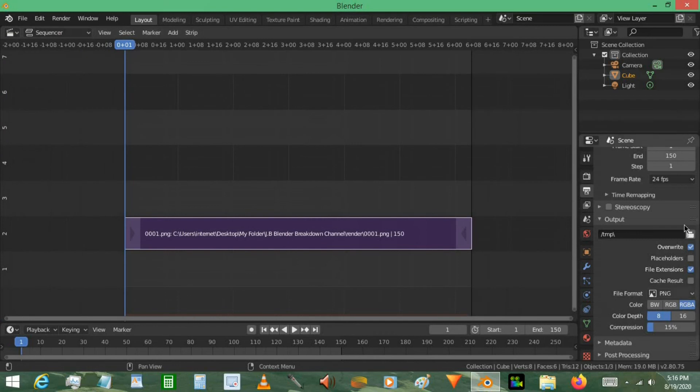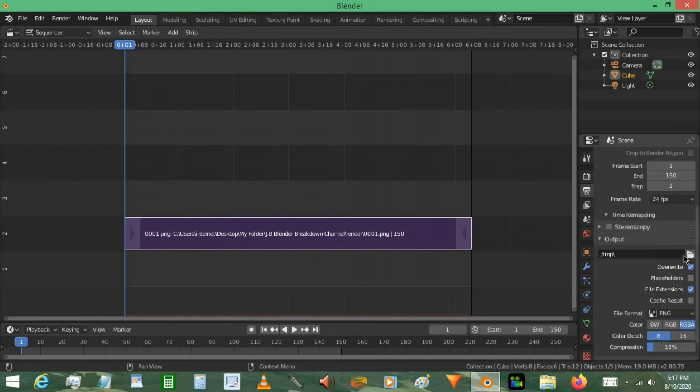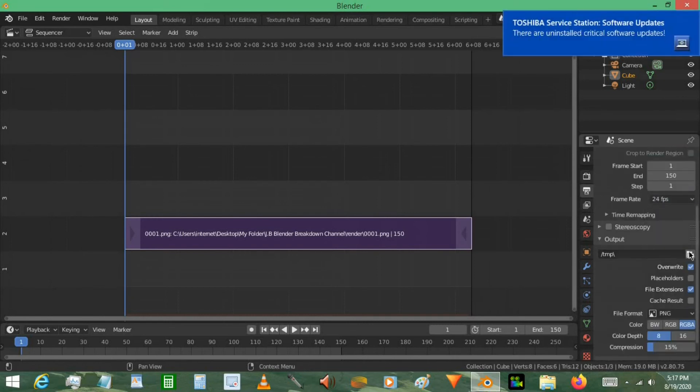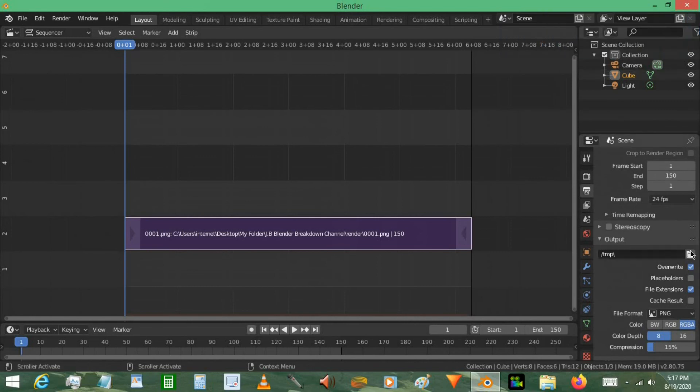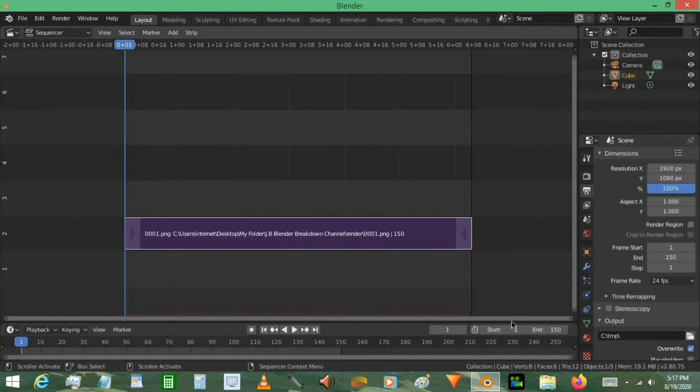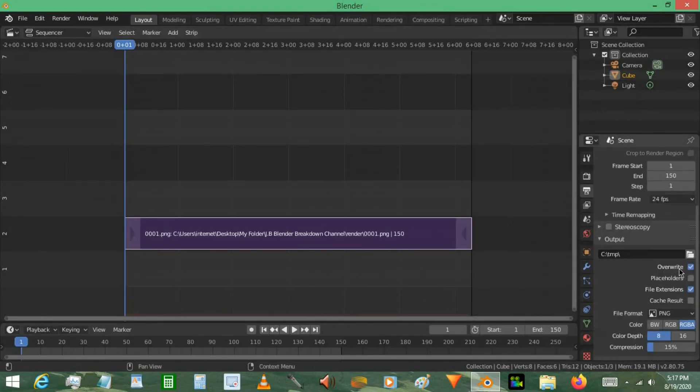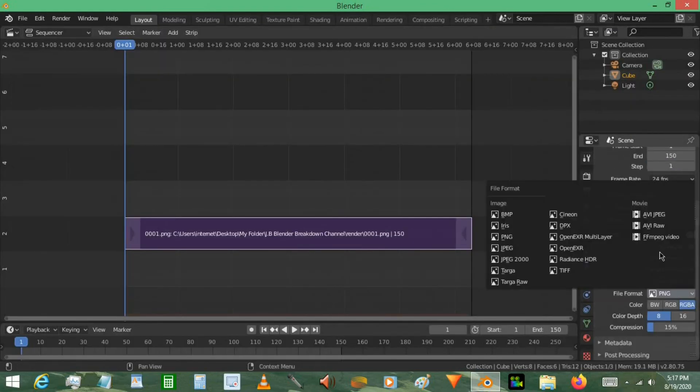Now you can just go to the file format. Once you've decided on these rendering settings, typically the best way to do this is just to leave it on default, but it's up to you. Keep your frame rate the same. And go to your output folder. This is where your video is going to be outputted, so set your output folder.